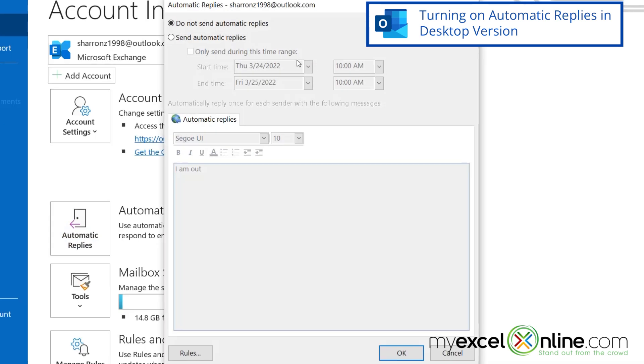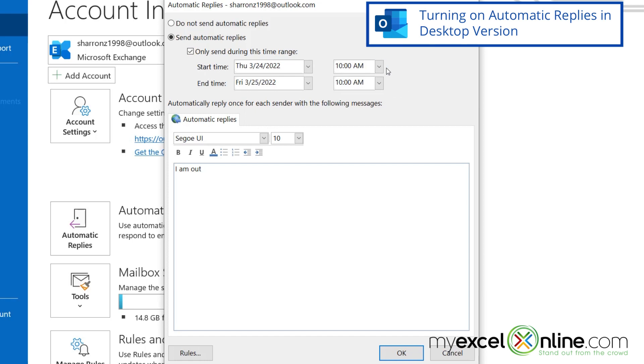And up here, I'm going to send an automatic reply, and it's usually good to set a date range on this because you don't want to send an automatic reply indefinitely. So I'm going to say from today at 10 a.m. until tomorrow at 10 a.m.